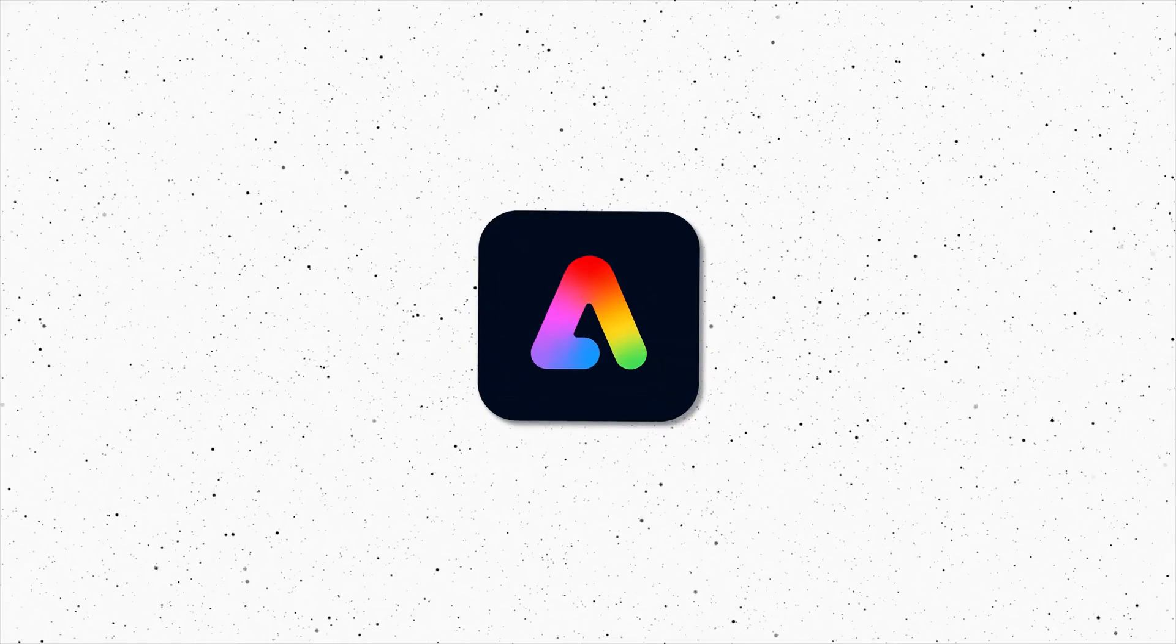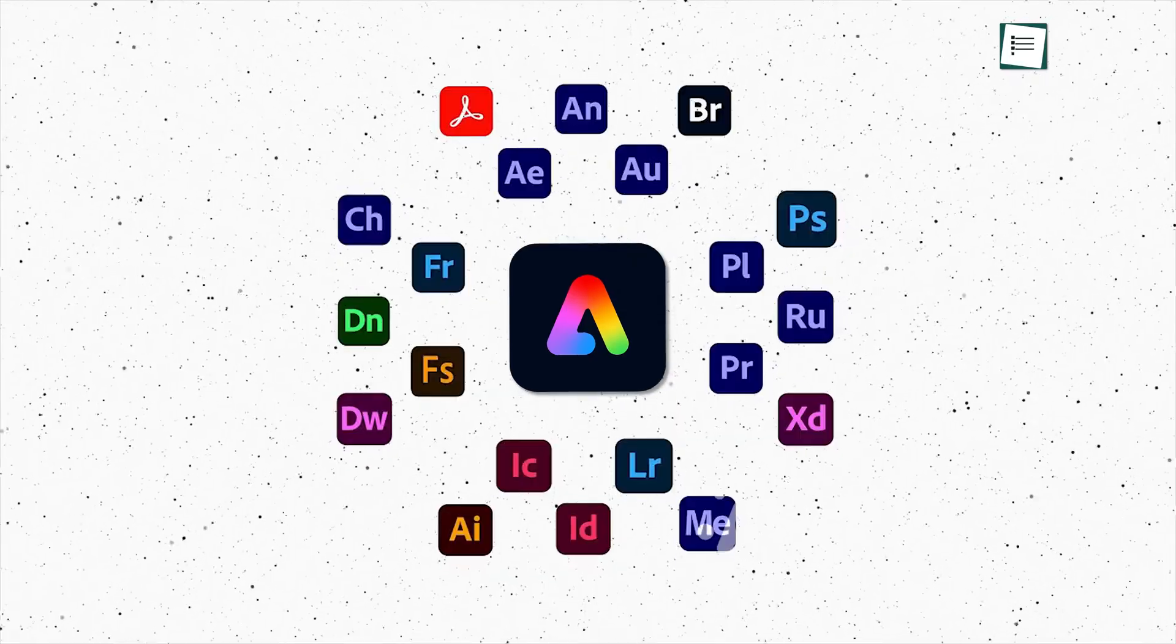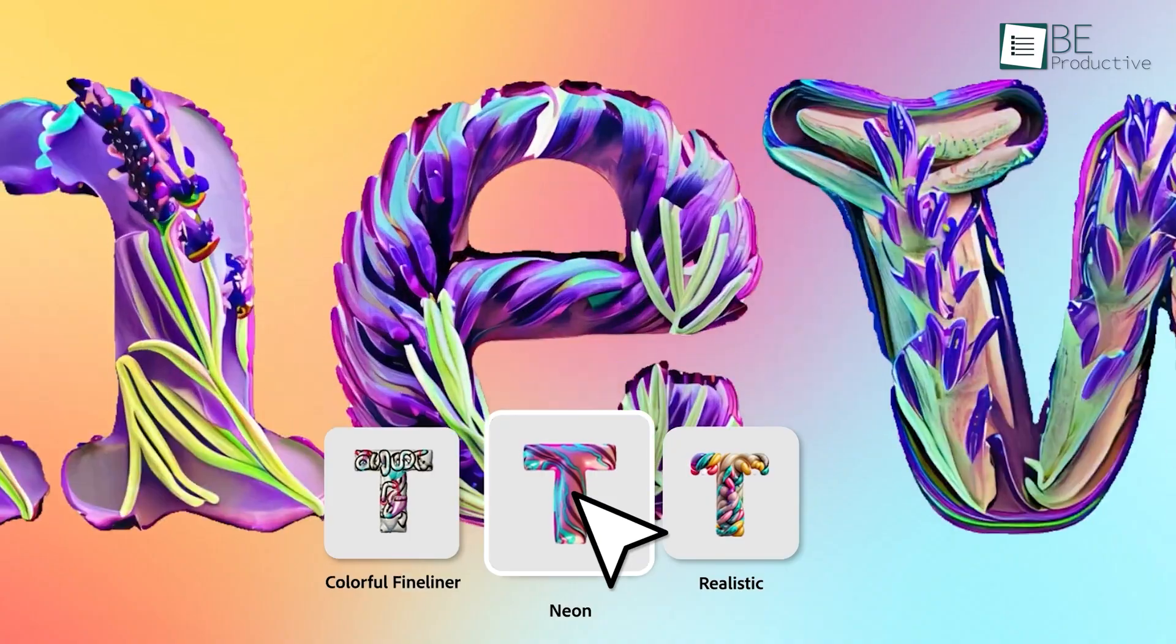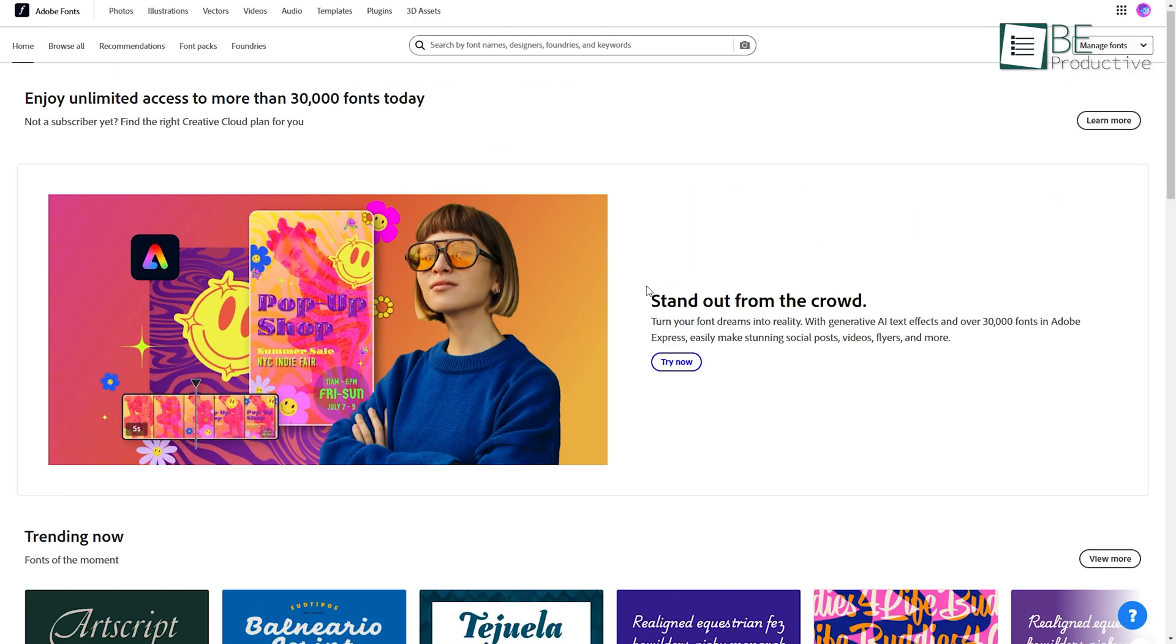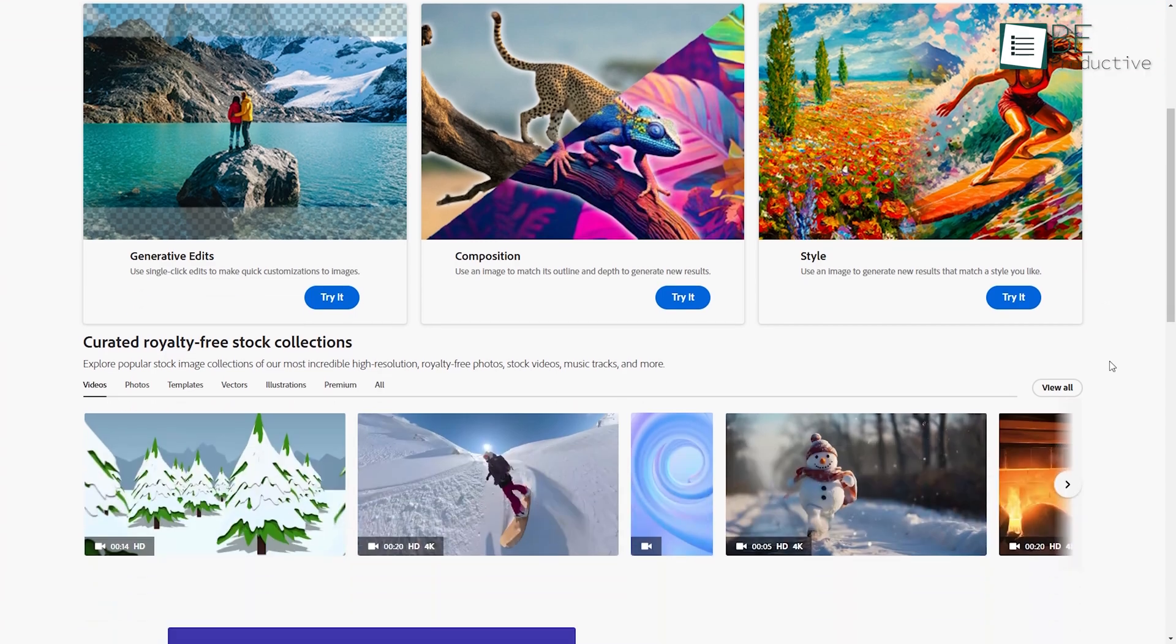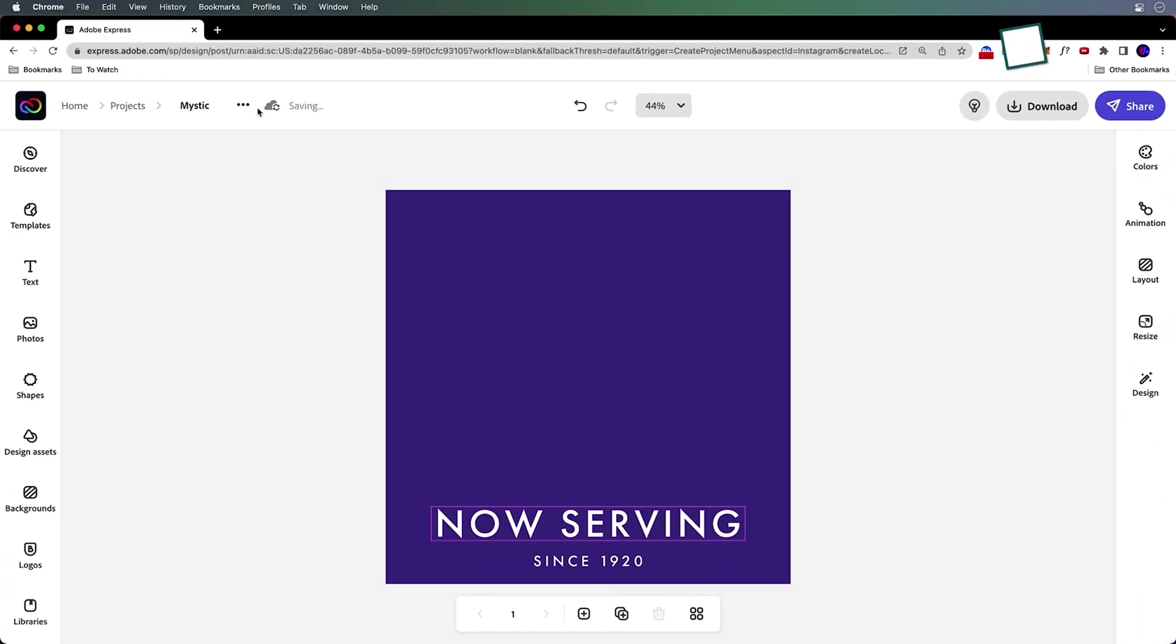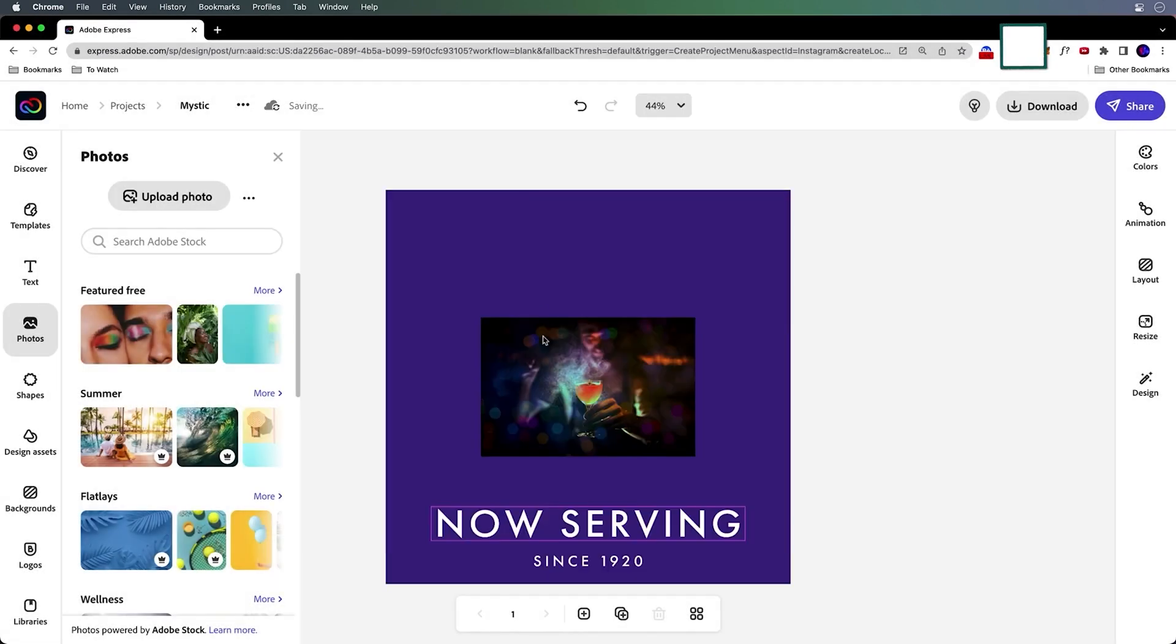What makes Express even better is how it connects with other Adobe tools. Firefly, Adobe's generative AI, lets you create some amazing text effects. You've got access to Adobe fonts and Adobe stock for professional assets. And if you're working on something in Photoshop, those edits can sync directly into Express. It's all connected.